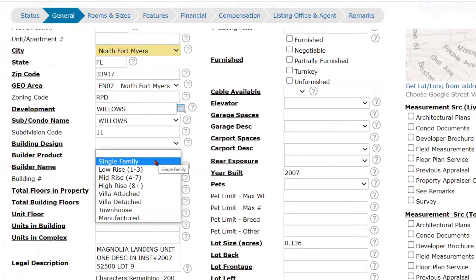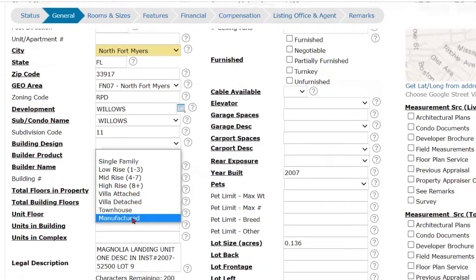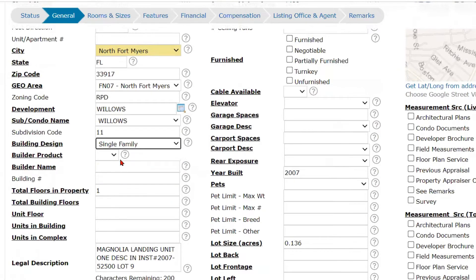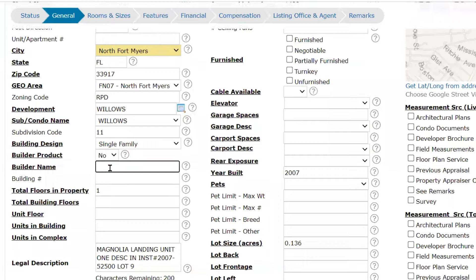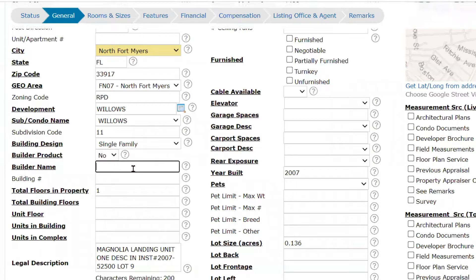Building design — this is a single-family home, but you see all of the building types are available to you. Builder product: if it's a brand new construction home, you would enter yes here and then enter the builder name. Because I'm choosing no, the builder name field is not going to be required. Had I entered yes, the builder name would be required.